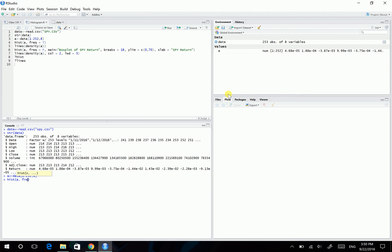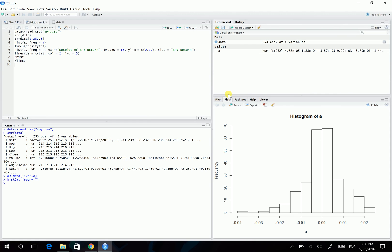So here, frequency equals TRUE. So in this case, your y-axis is gonna be frequency. And this is the histogram of A.